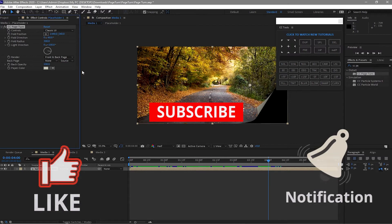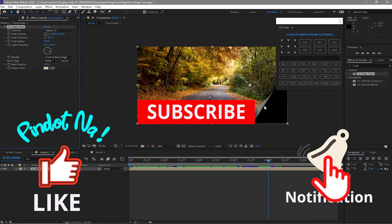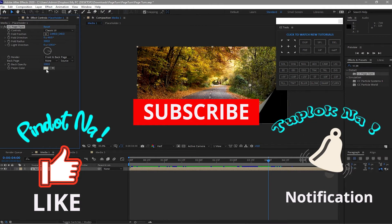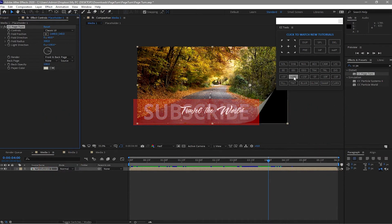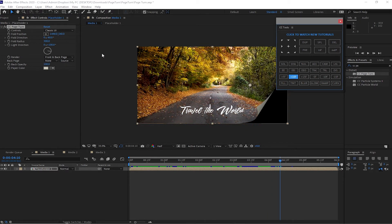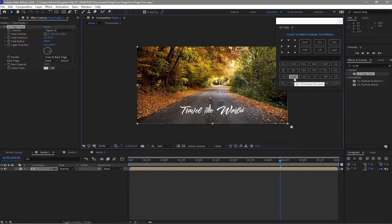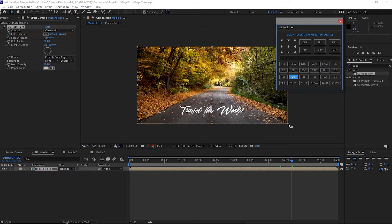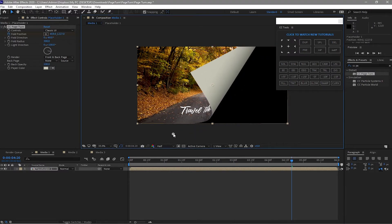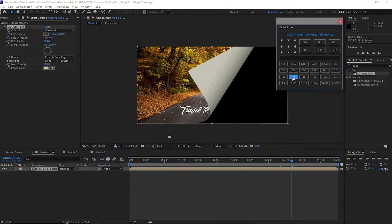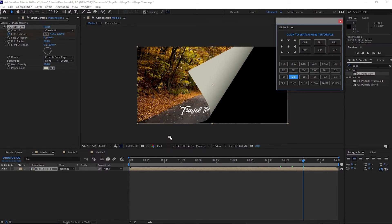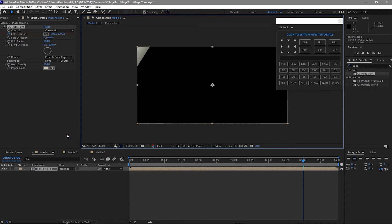For the back page I will click None, and the opacity is 100%. If you want to change the back color of your page you can change it here. Then I will move to about 10 frames and click the fold position to add a keyframe. Add another 10 frames and drag this one to about half. Add another 10 frames and drag this to the left until the footage is gone from the composition. Go back to 10 frames.